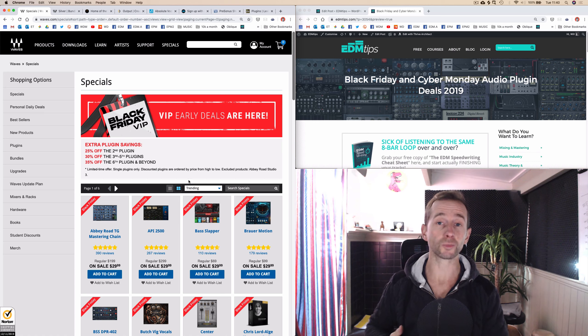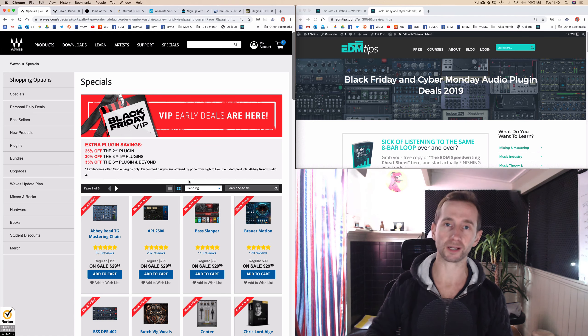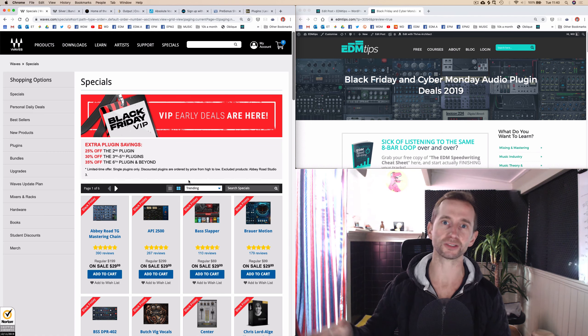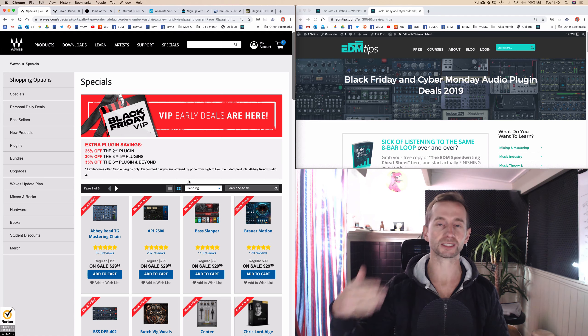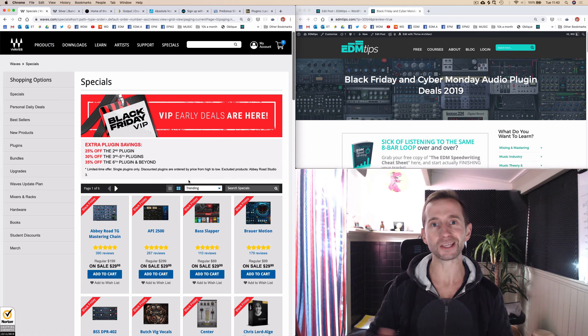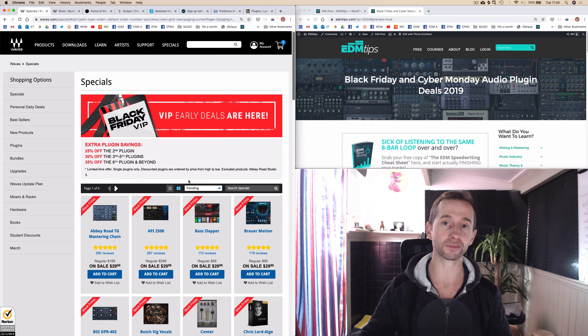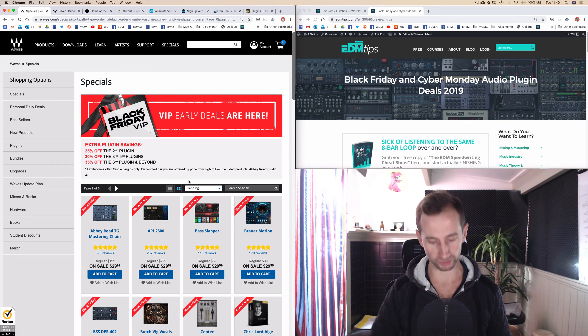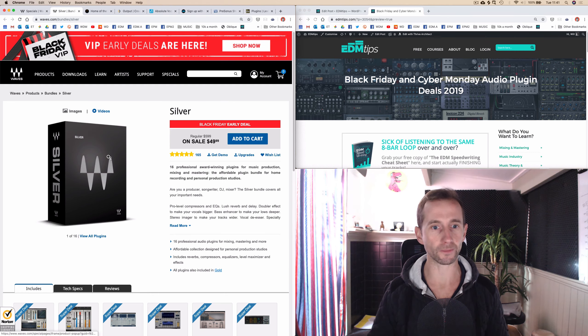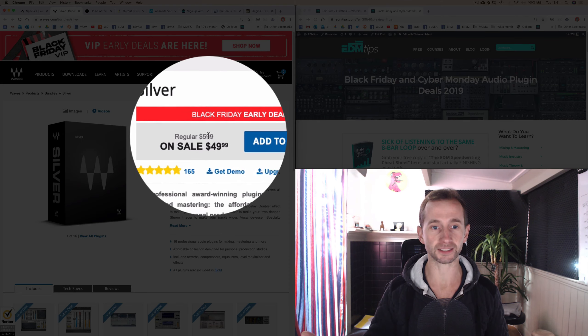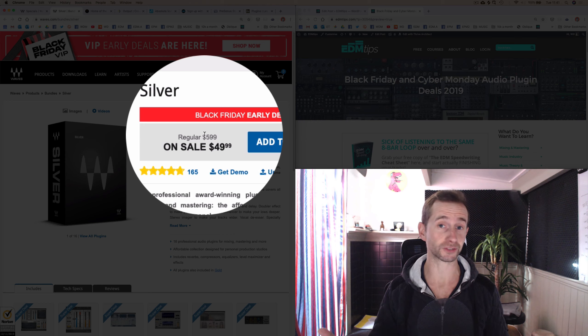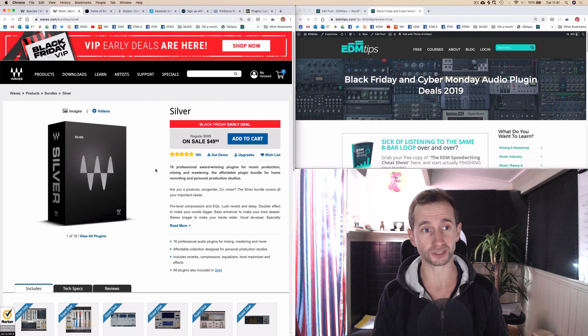And as well as money off on the bundles, if you get more than one plugin, with each extra plugin that you buy, you get another chunk of money off it. For instance, we've got the silver bundle, and it's $49.99 instead of $599, which is a huge discount.